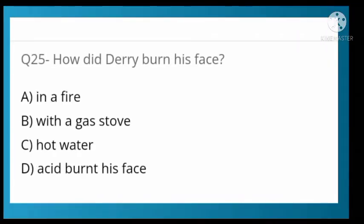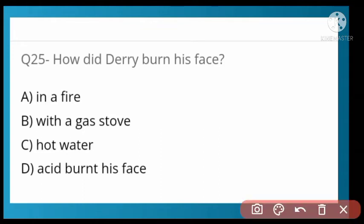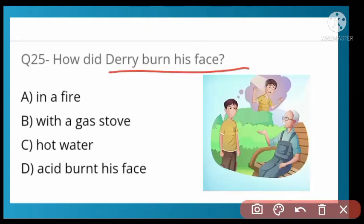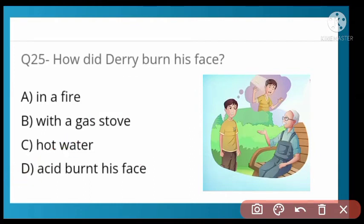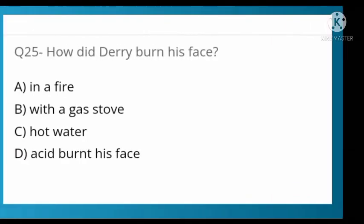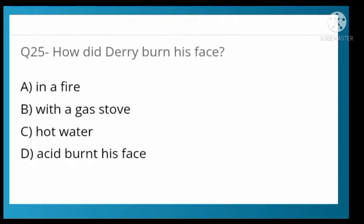How did Derry burn his face? Options: in a fire, from a gas stove, from hot water, or acid burn. Option D is correct — acid burnt his face. Derry's face was burnt by acid.